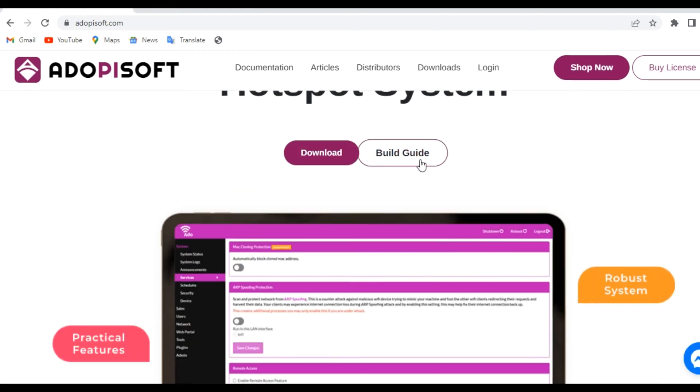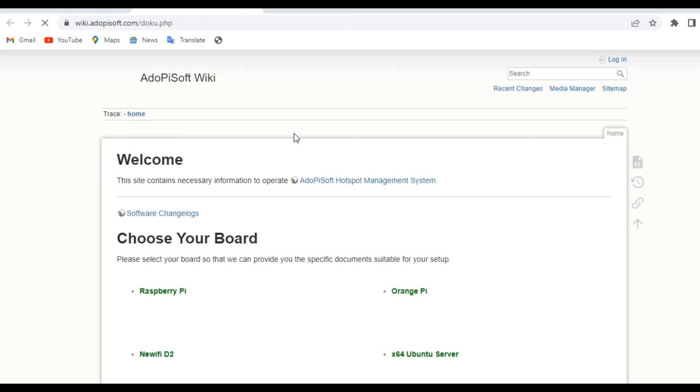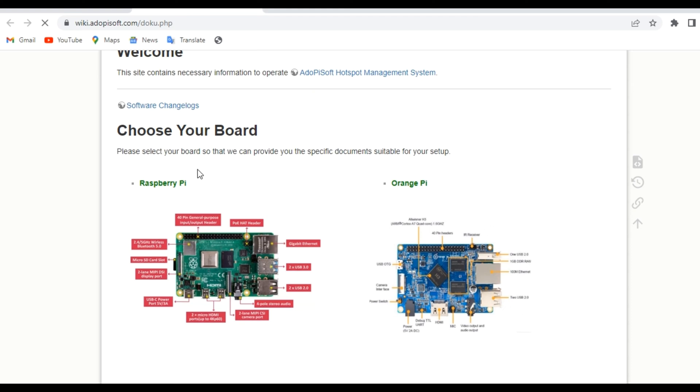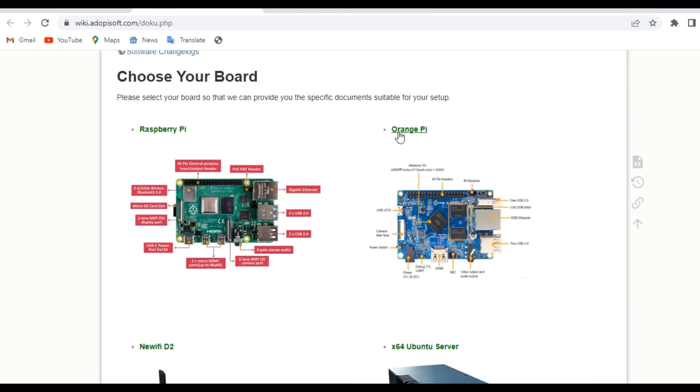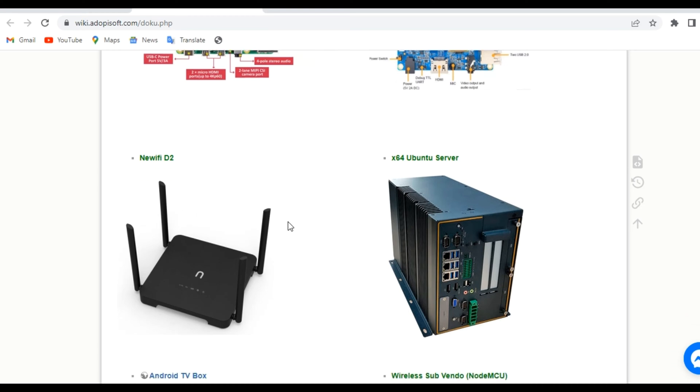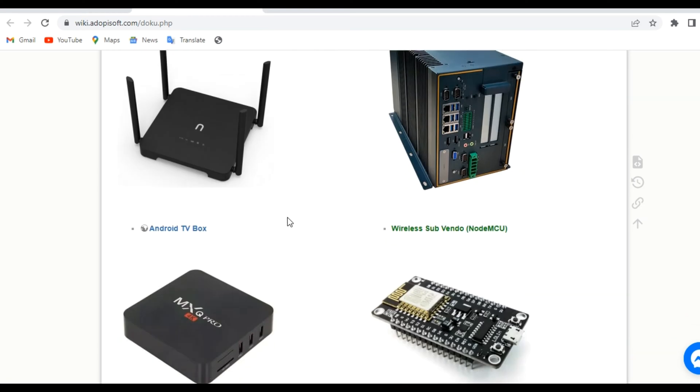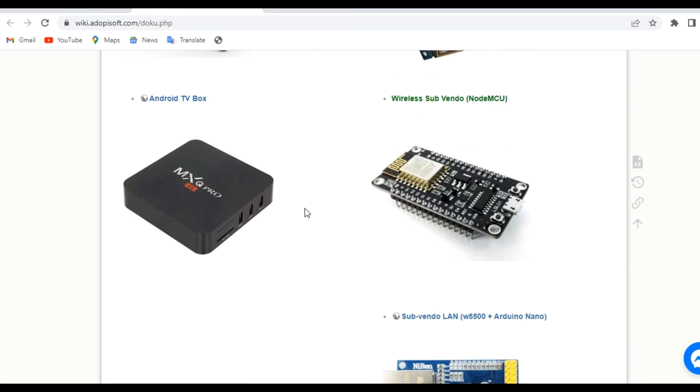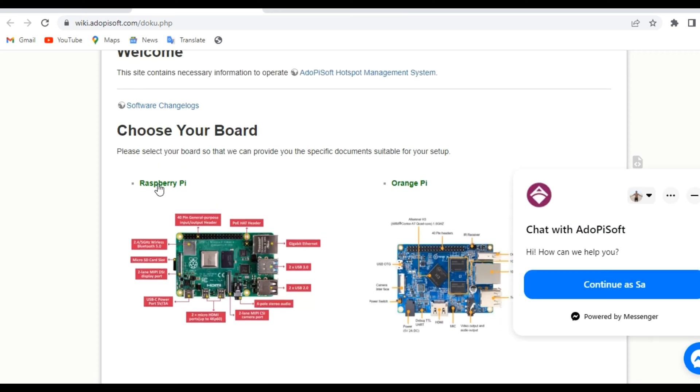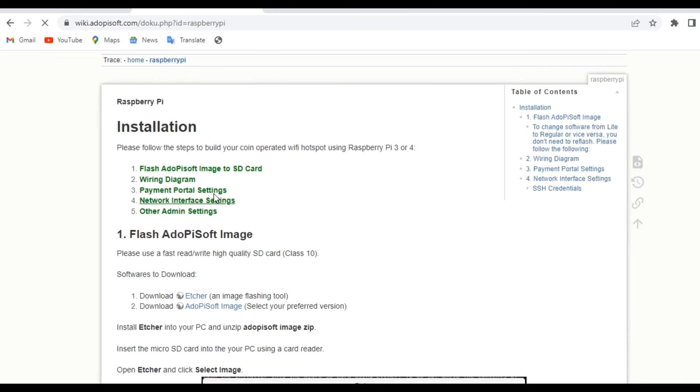Go to the build guide, and you'll be routed to Adobe Pi Soft wiki where you will have to choose your board. For this video, we'll be using the Raspberry Pi since that is what we will be using in our setup. As you can see, under the installation process, on the first step there is the flash Adobe Pi Soft image to SD card process.